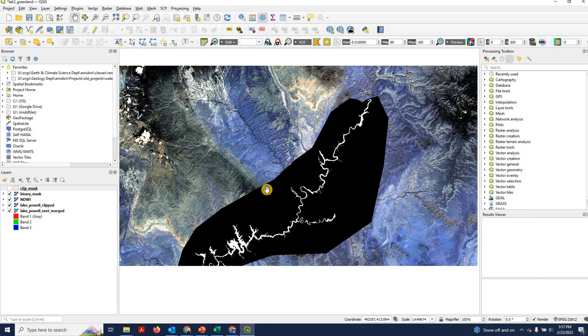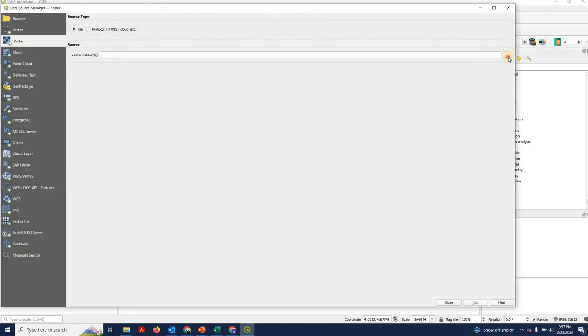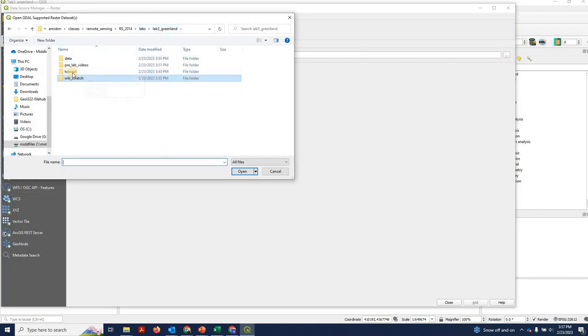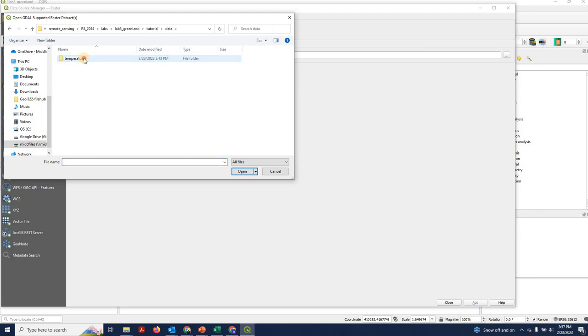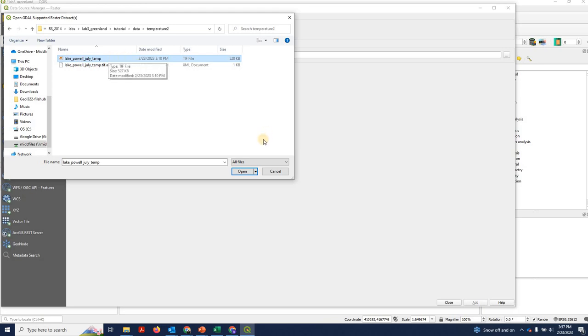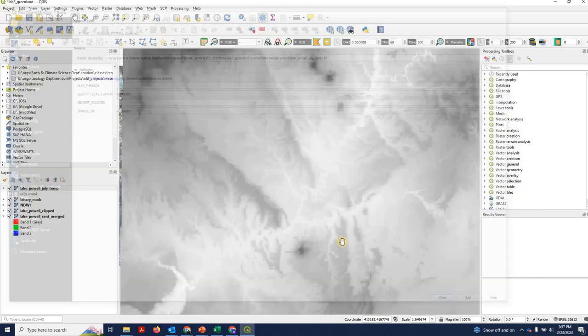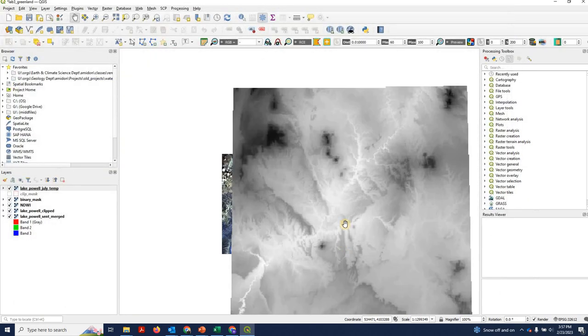So what we're going to do here is bring in a temperature raster. Then we're going to multiply it by the mask. And then we're going to extract those temperature values. So first thing first, we'll go to add data. And we'll navigate into the tutorial folder that you downloaded under data temperature. We have this Lake Powell temperature raster. So we'll hit that and we'll add it. And here it is.